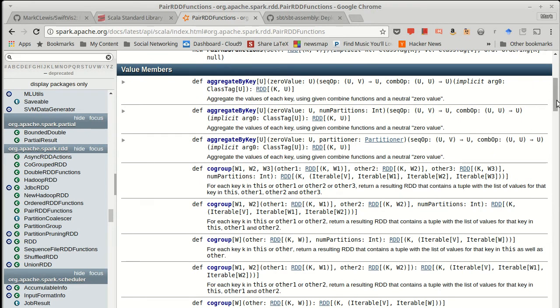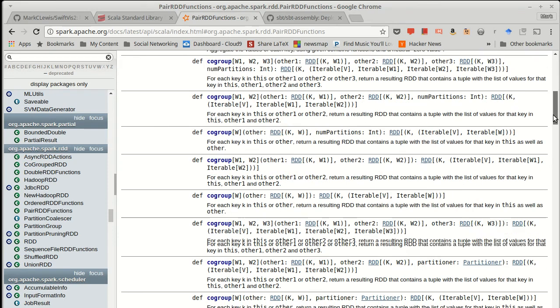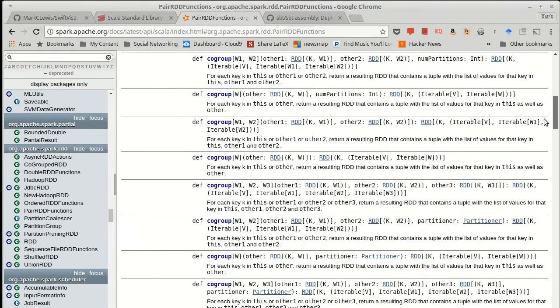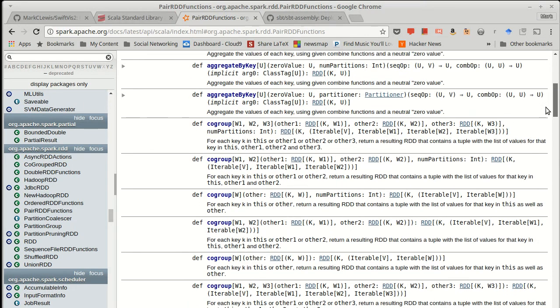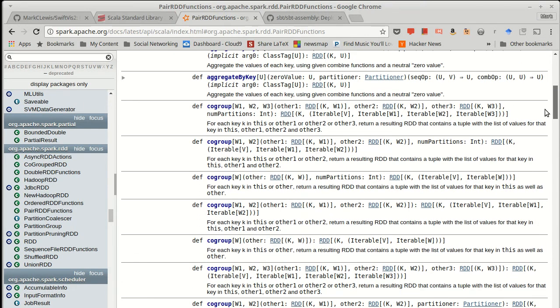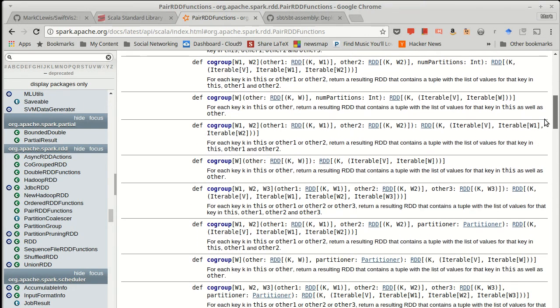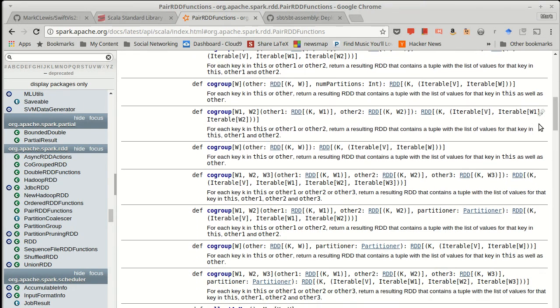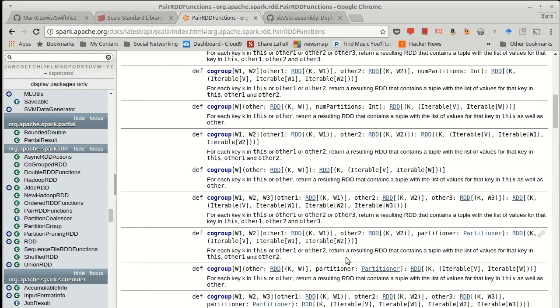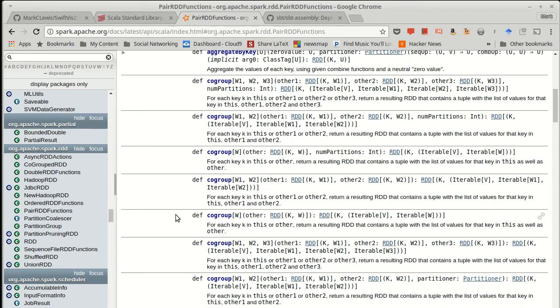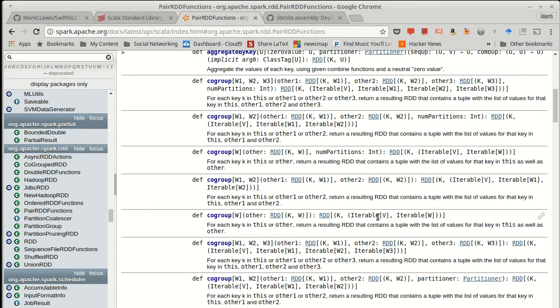There are also a number of methods on here that group together multiple RDDs. So there is these co-group functions, and the simplest one of those would be this one right here. It just takes another RDD, which has the same key type, but a different value type, and then it produces a result that has that key, and then a tuple with all of the values from the first RDD and all of the values from the second RDD in two separate iterables.